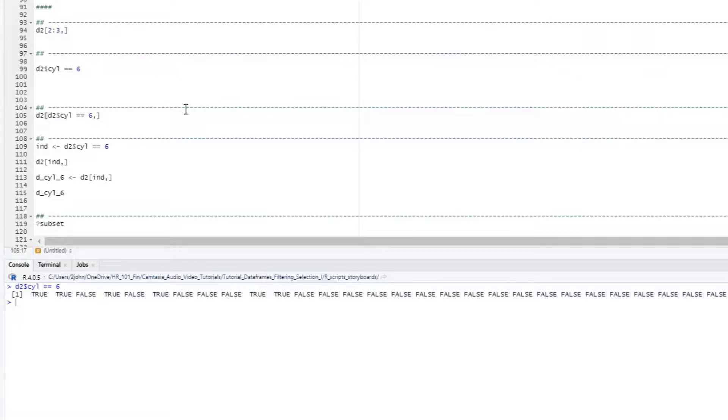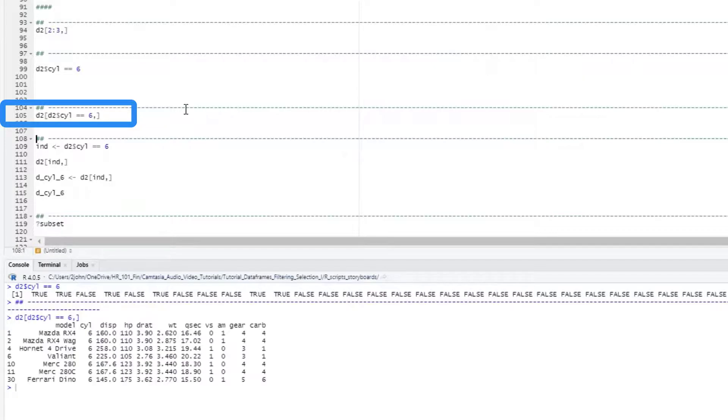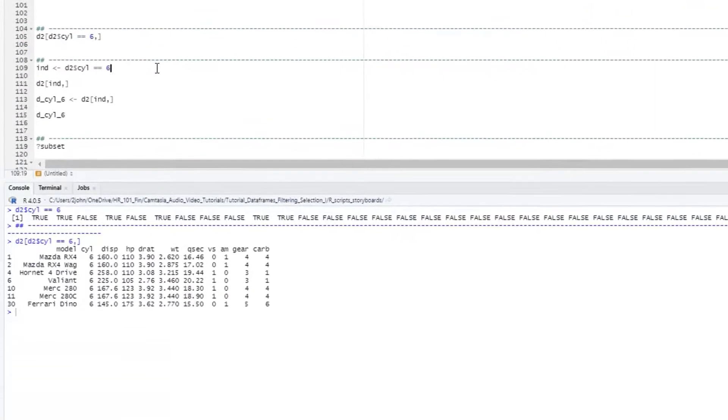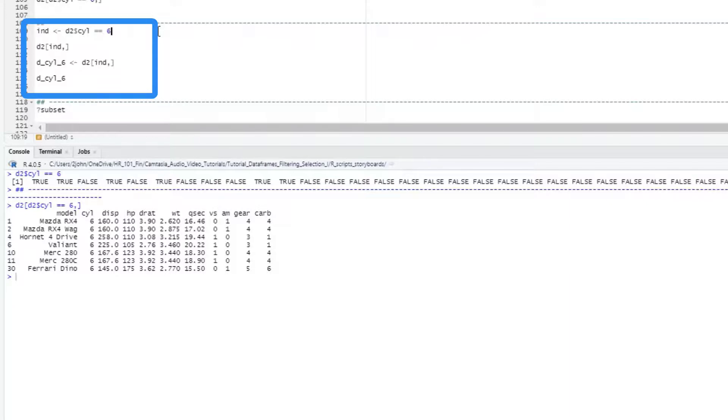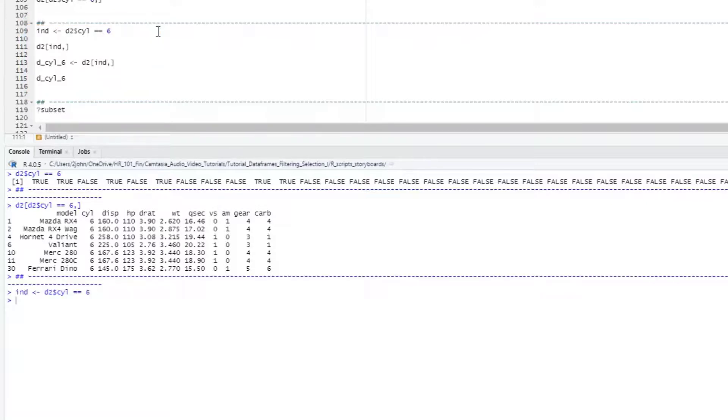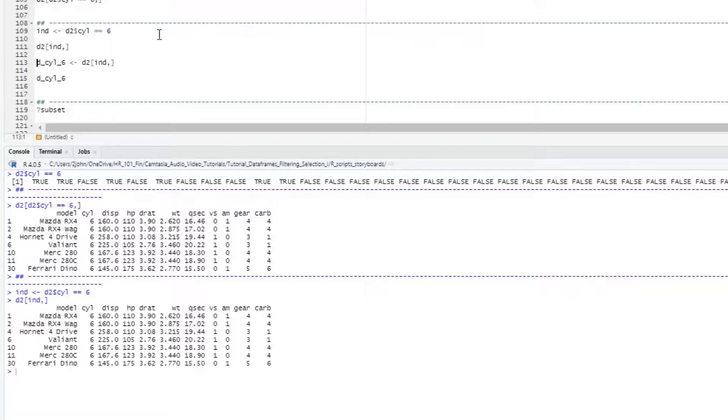We can then just plug this statement directly into our dataframe statement in that rows position, a comma, and then put nothing after the comma to select all of the columns. We can also get the same thing if we assign the result of our test to a variable and then place the variable in the rows position. Here, I will assign that to an index variable, and then plug that variable in.